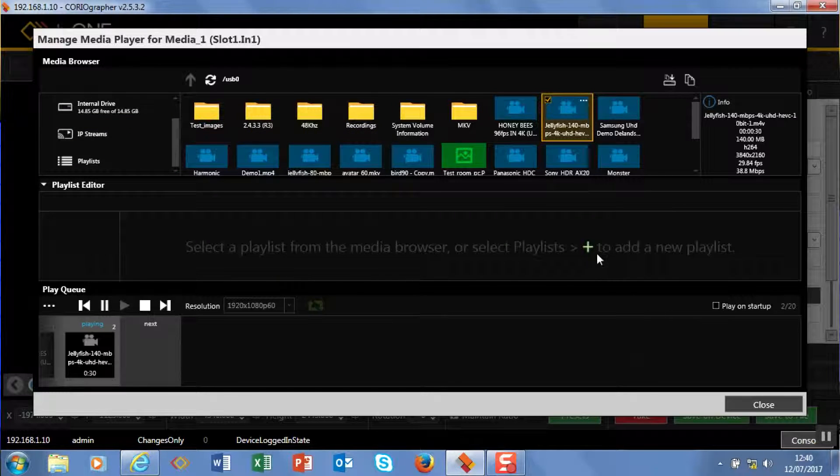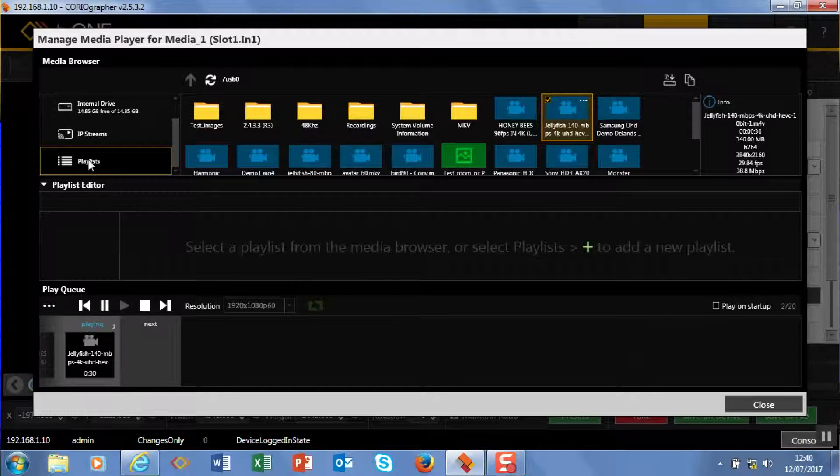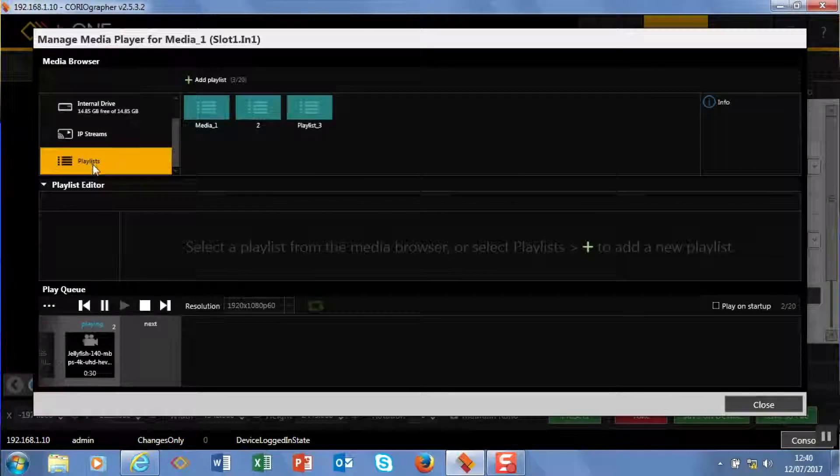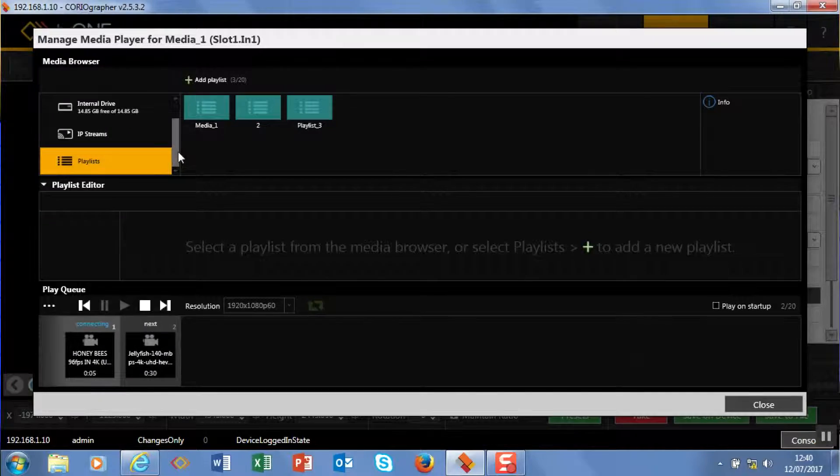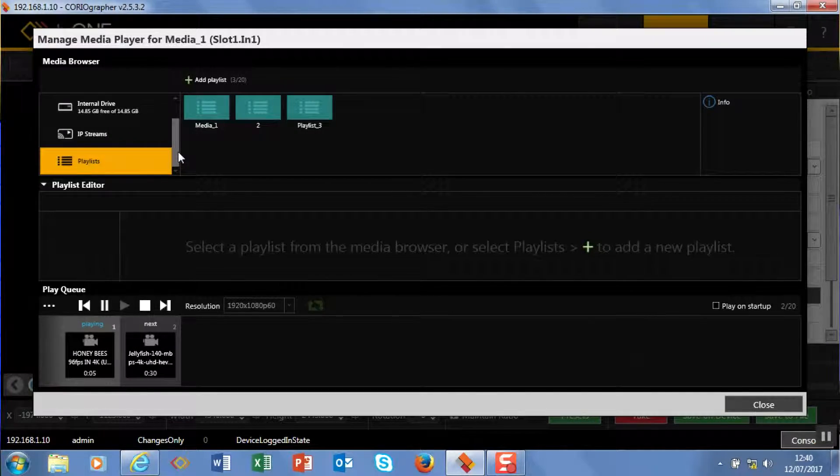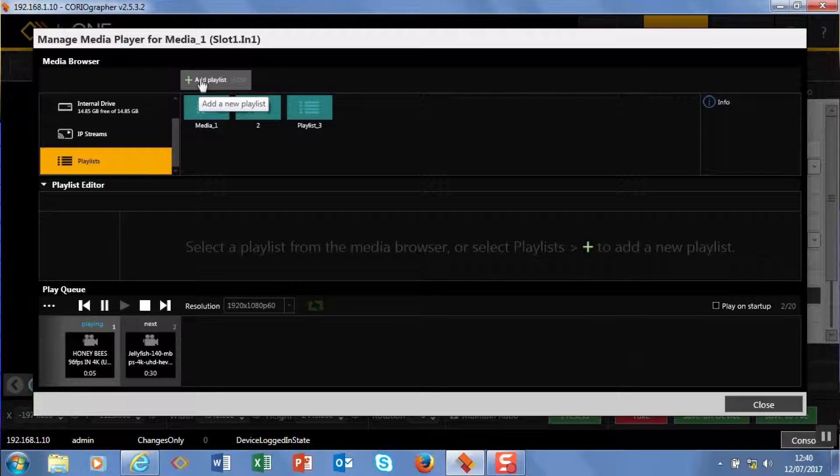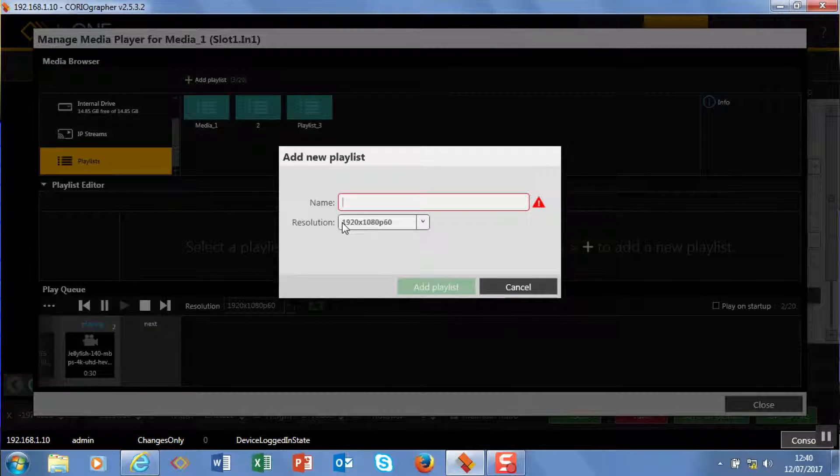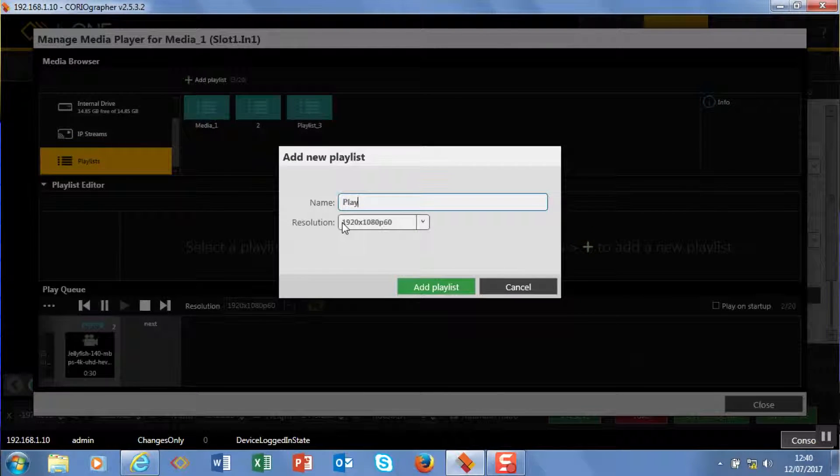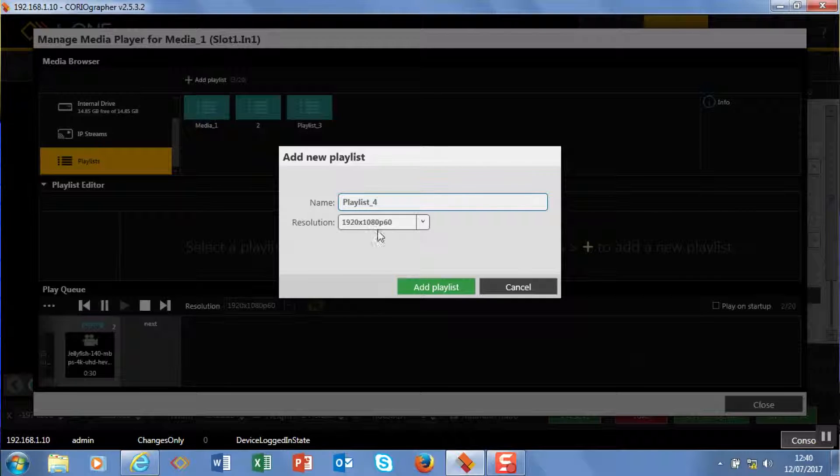So if you go playlists, then you're up and running, and at the top here you can see add playlists. We're going to add a new playlist and we're going to call this playlist 4.